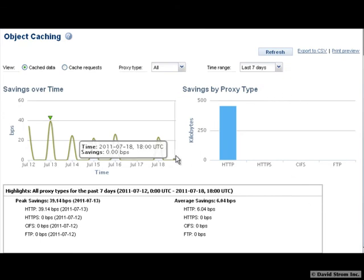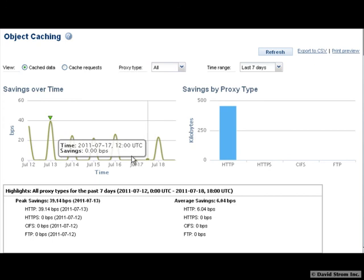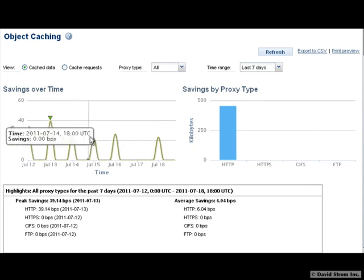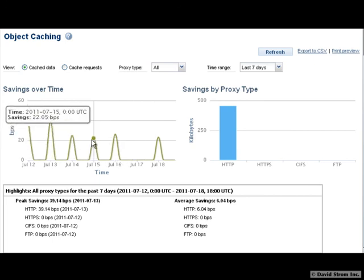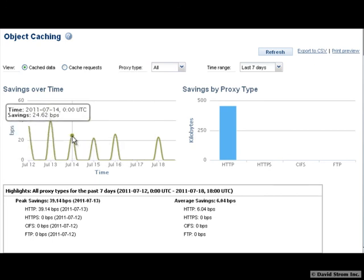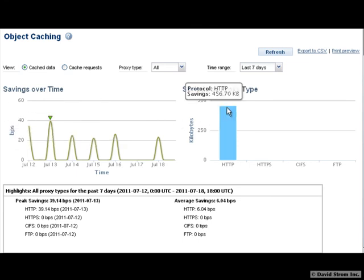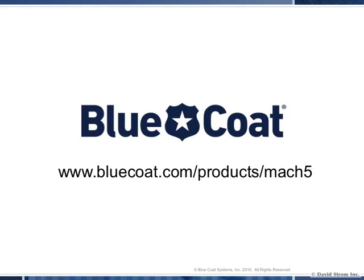Better wide-area performance is just one feature of Mach 5 and is part of an integrated line of WAN optimization appliances from Bluecoat that also accelerate remote access to email, centralized files, storage, and enterprise applications, and optimize live and on-demand video by enhancing the user experience and reducing bandwidth consumption down to a thousandth or less of what it would otherwise be.